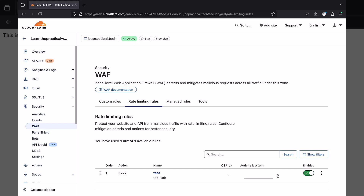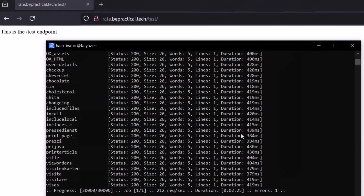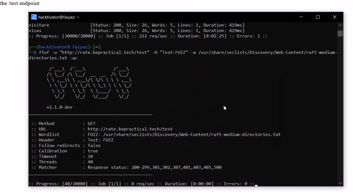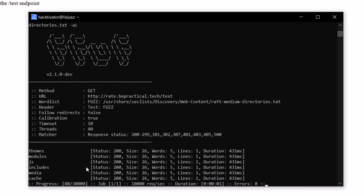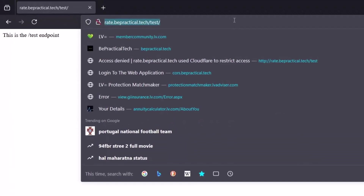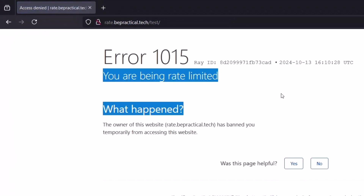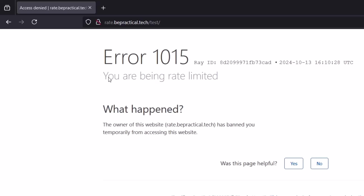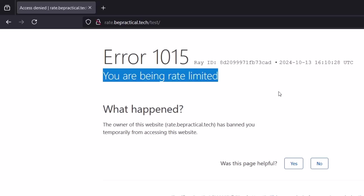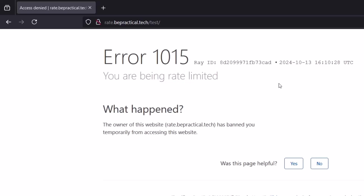Starting the brute force process again — and this time, if I hit enter, we're again getting 'you are being rate limited.' This is how you can fix rate limit misconfiguration issues when deploying a rule on your web application firewall.